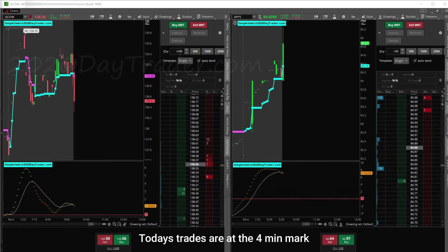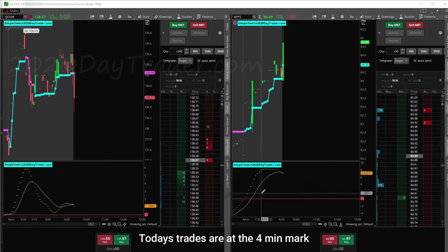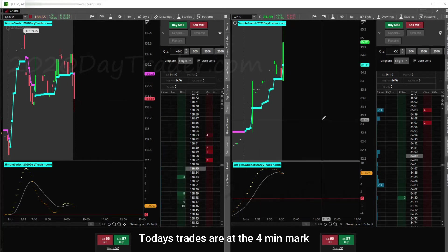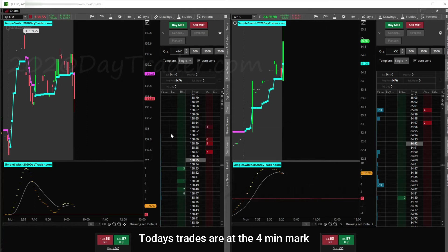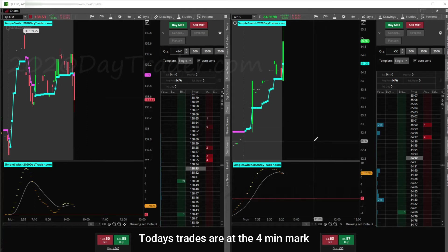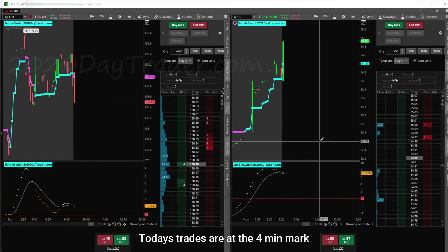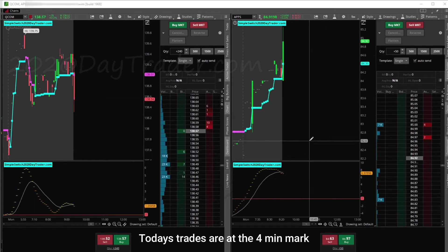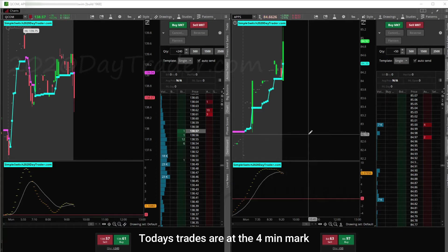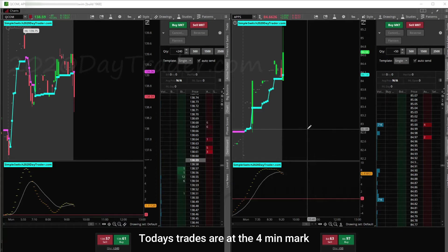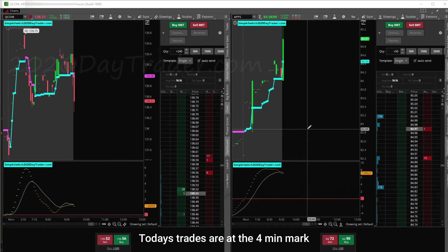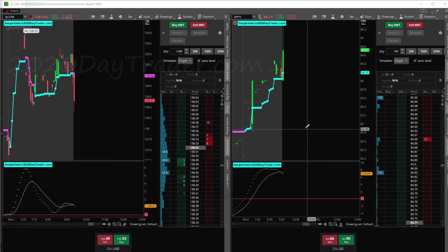The second thing is I'm trading with Thinkorswim — that's the platform you see on the screen. I've got two windows open for futures trading, and same thing, it'll be Thinkorswim. So you'll see that I trade both futures and the equities market in these videos.